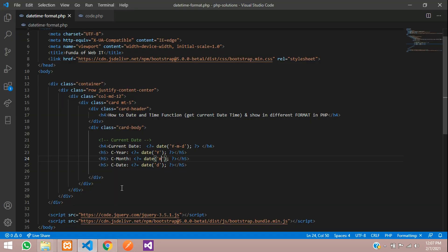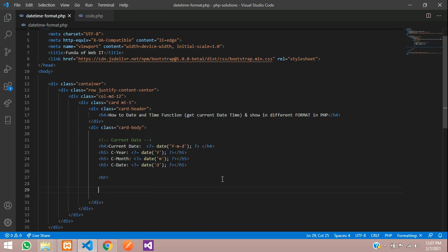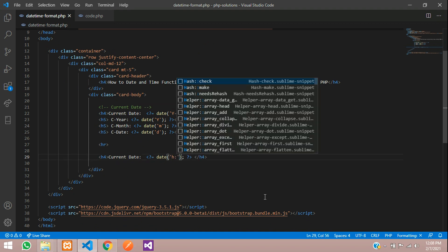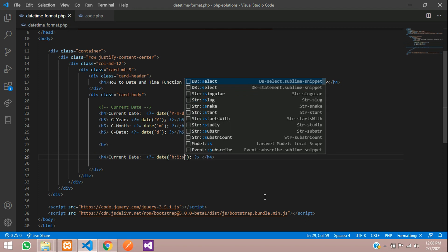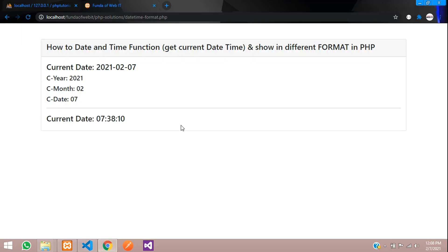Now let's get started with current time. Let me just add an HR tag to separate things. Let's copy and paste. Inside the date function only, we are going to use the time format also. So we use H colon I colon S — H means hours, I means minutes, and S means seconds. Let me refresh.